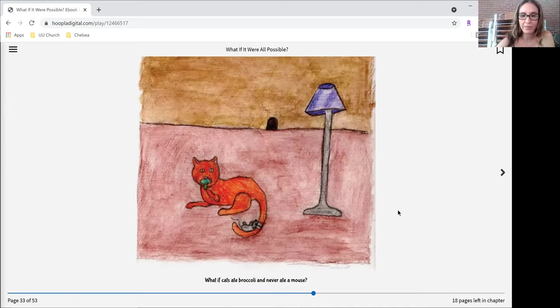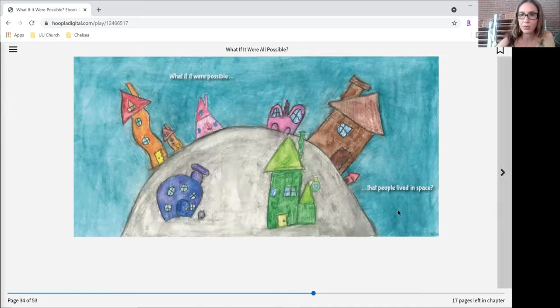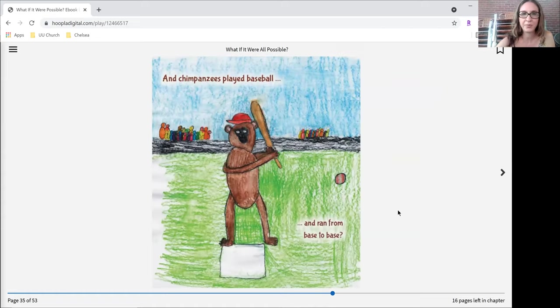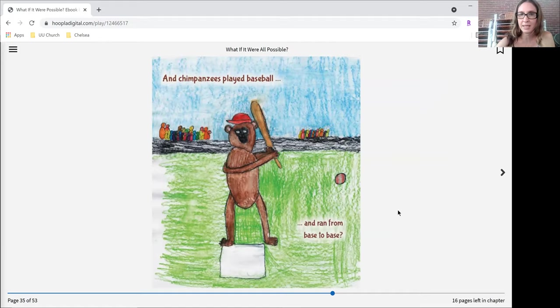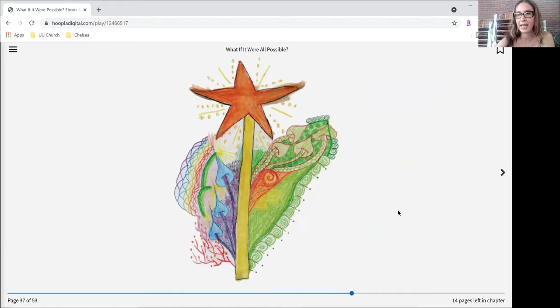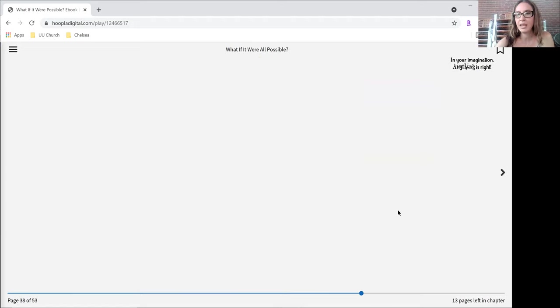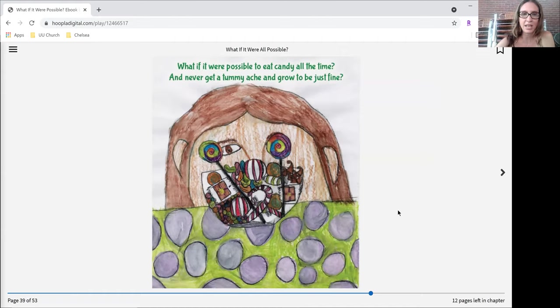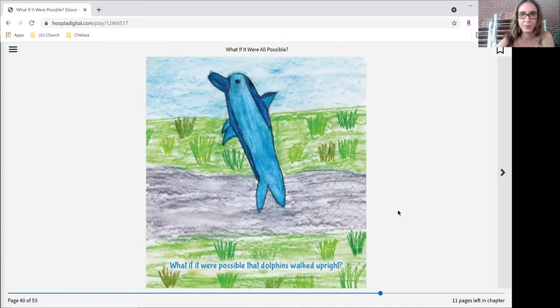What if it were possible to eat candy all the time and never get a tummy ache and grow to be just fine?